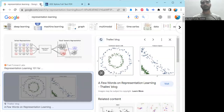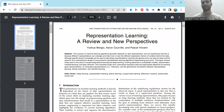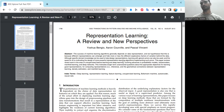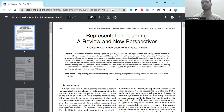As we always relate every topic with research-based work, we are going to do the same here. There is a paper on representation learning — a review that includes a new perspective. It got published in 2013, which is a bit old but a very good publication, published in IEEE Transactions on Pattern Analysis and Machine Intelligence, a quite good journal.